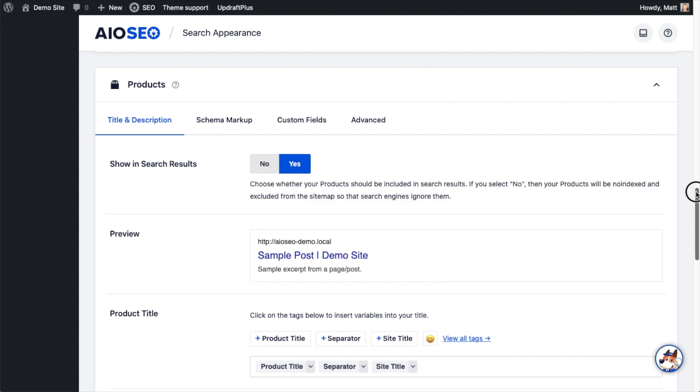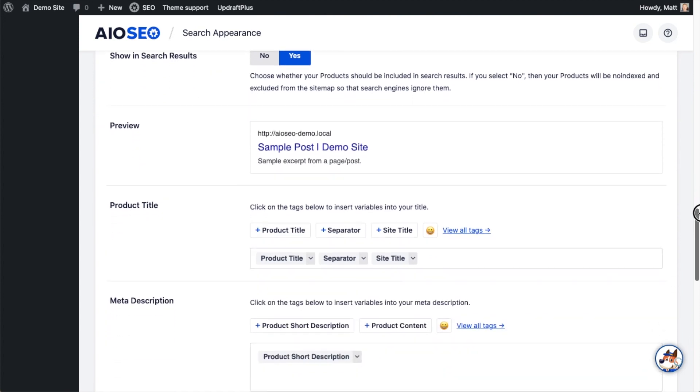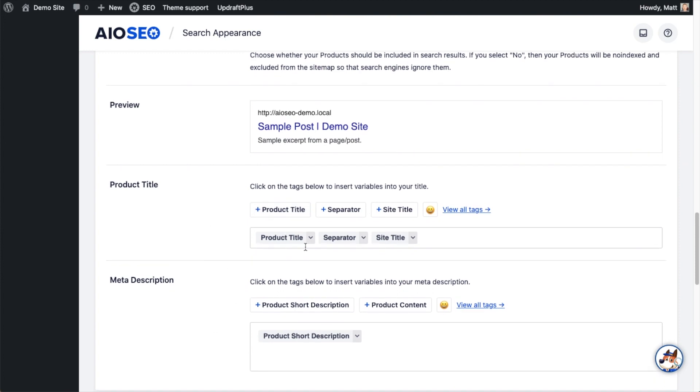We definitely want that set to Yes. Don't worry, that's set to Yes by default. Below that, we have a preview section where we can see what a product would look like. What this is doing is taking the product title and the meta description, and showing you how that will look. For my product title, I have product title, a separator, and the site title.